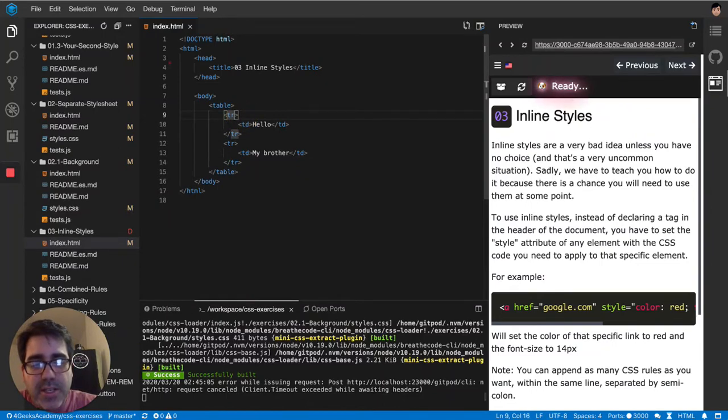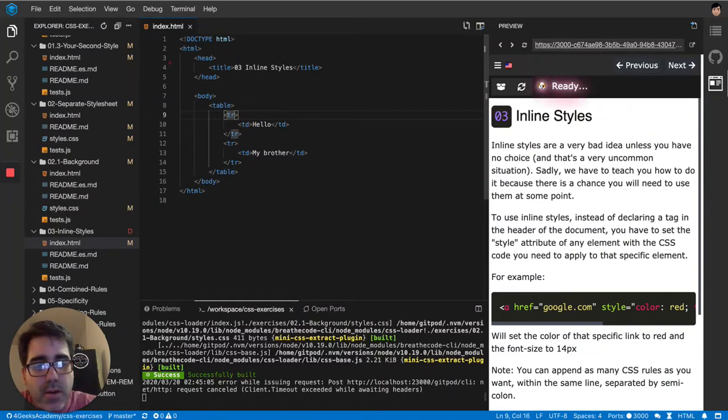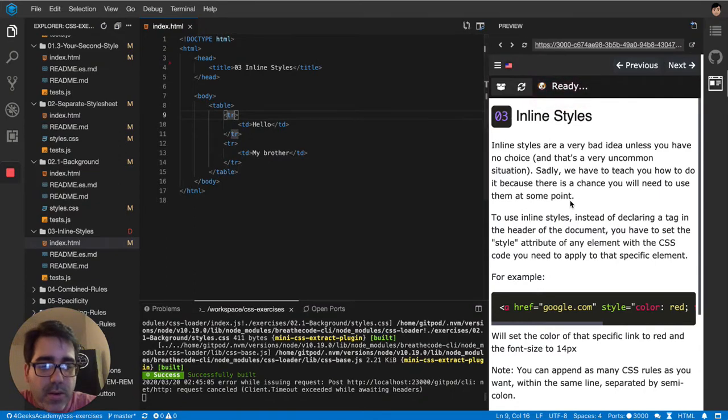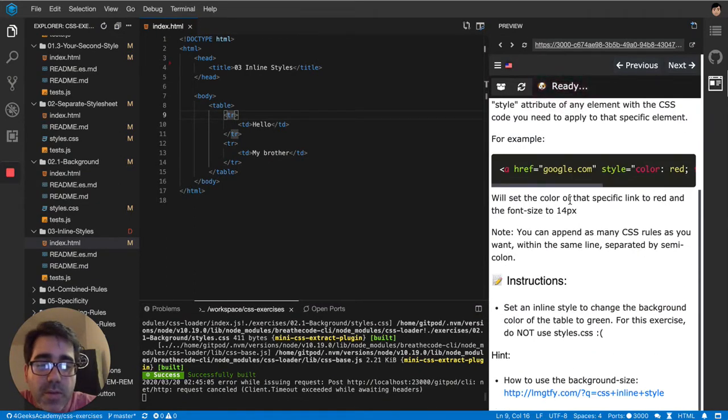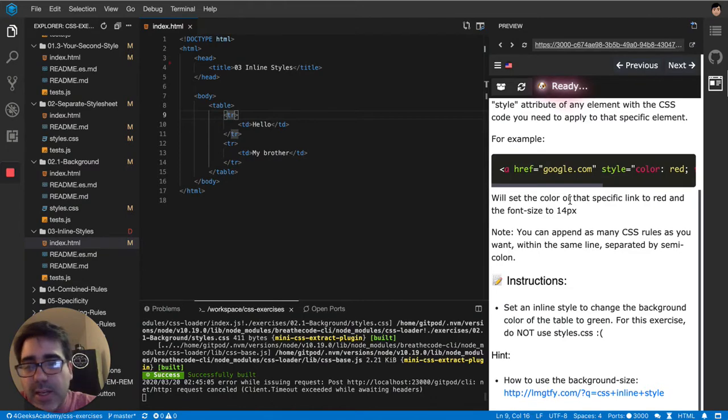For example, let's say that I want this anchor. Actually there is no anchor. Let me see what the instructions... okay. Set an inline style to change the background color of the table to green. So this is a table.